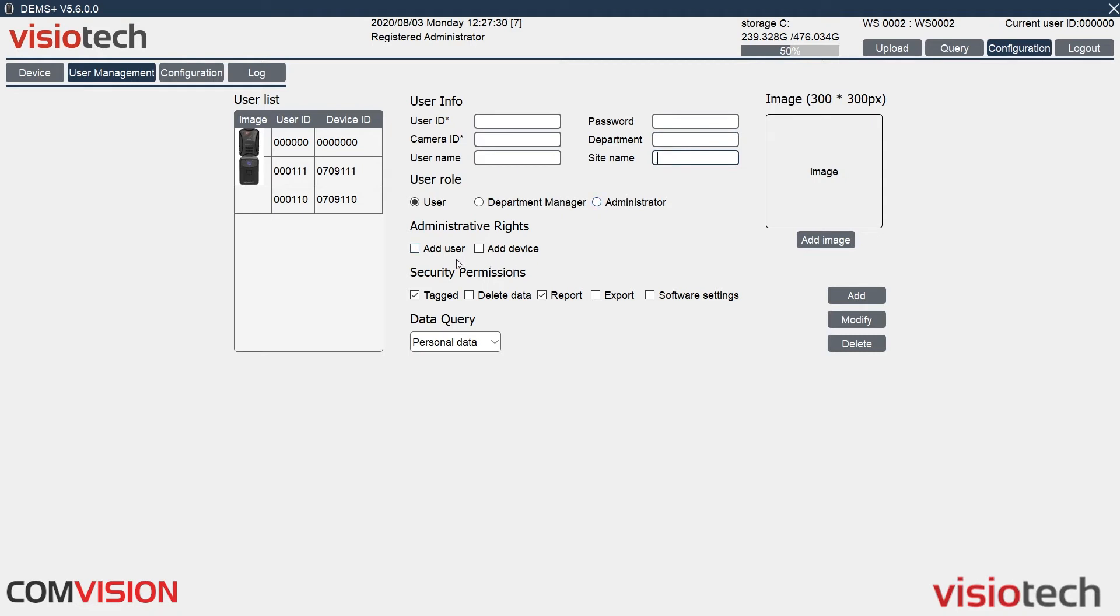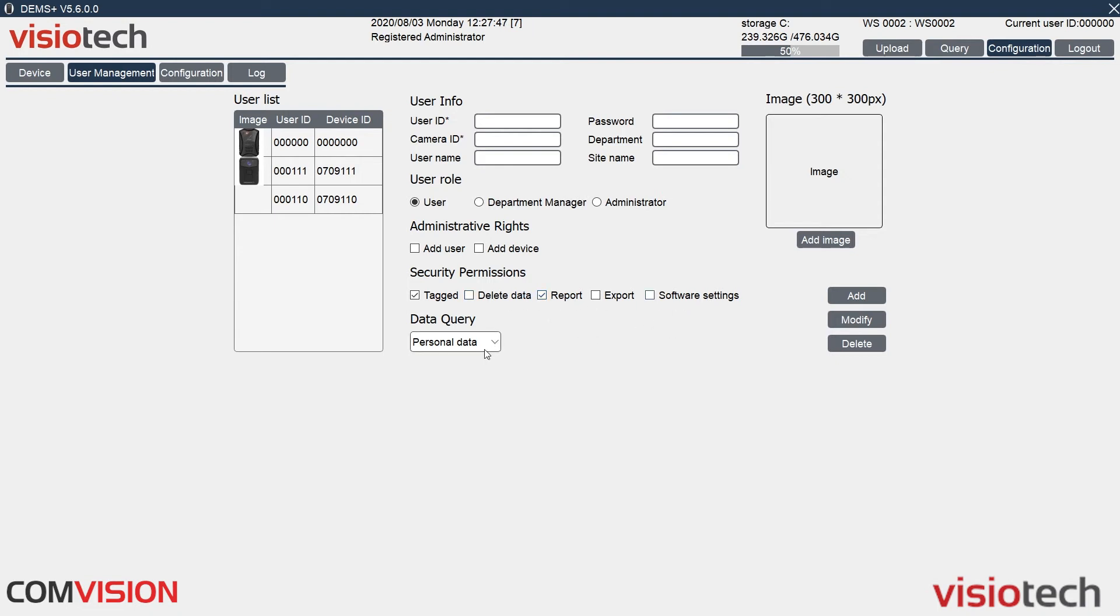Here, same boxes, you can tick where they can add users and devices or not, and whether it's in the department or the whole software. And security permission, so if a user has been programmed, they can tag software and make a report if they want to. They can delete, export, and do software settings. And this is for all department or all data. You can also add an image in here by clicking add image and searching for an image to apply.